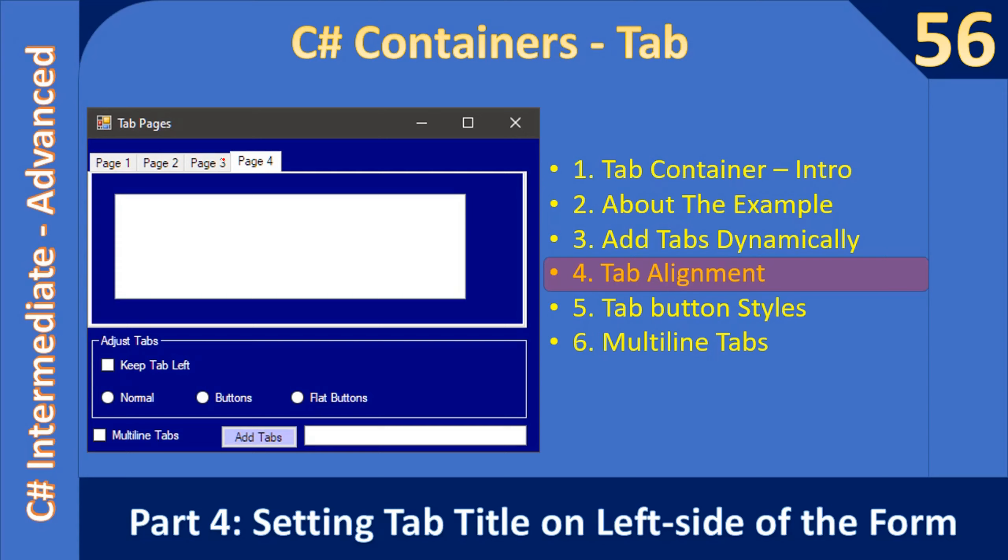If you see here, the tabs are in the top portion. We can stack this tab towards the left or right, or even in the bottom. So now we are going to implement keep tab left.